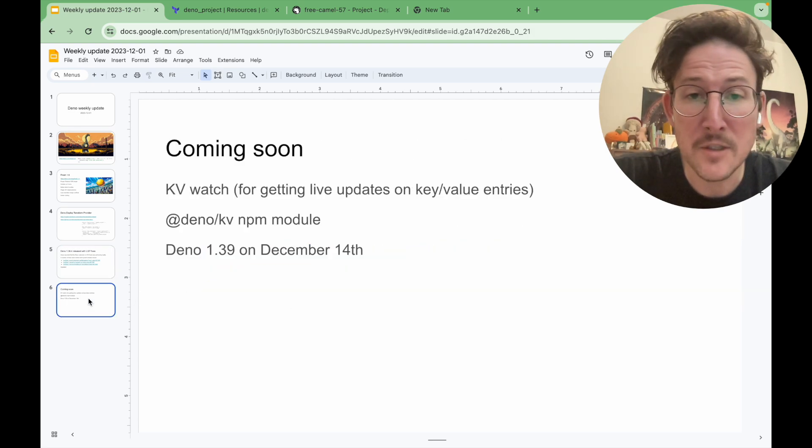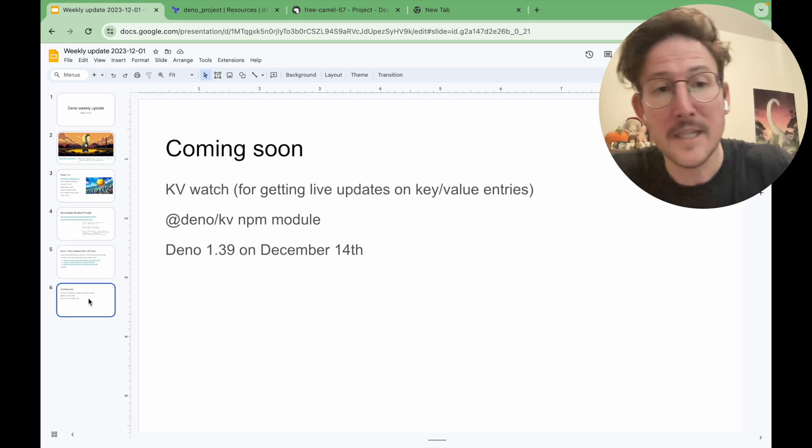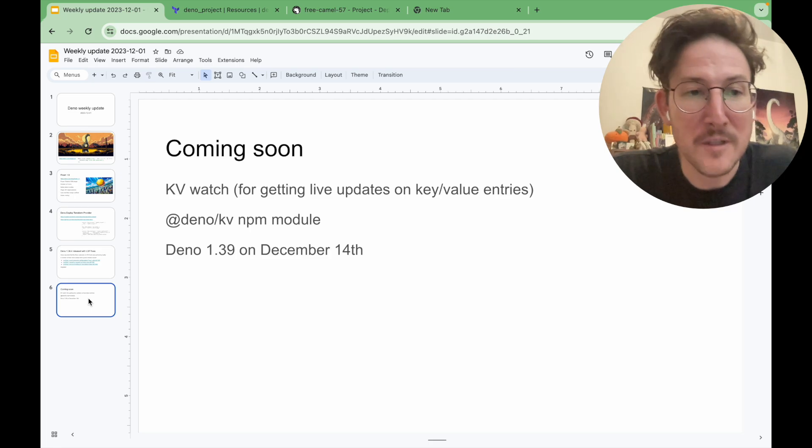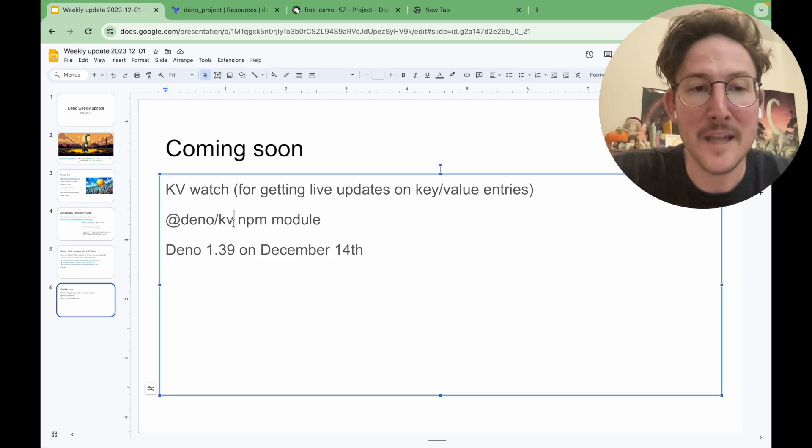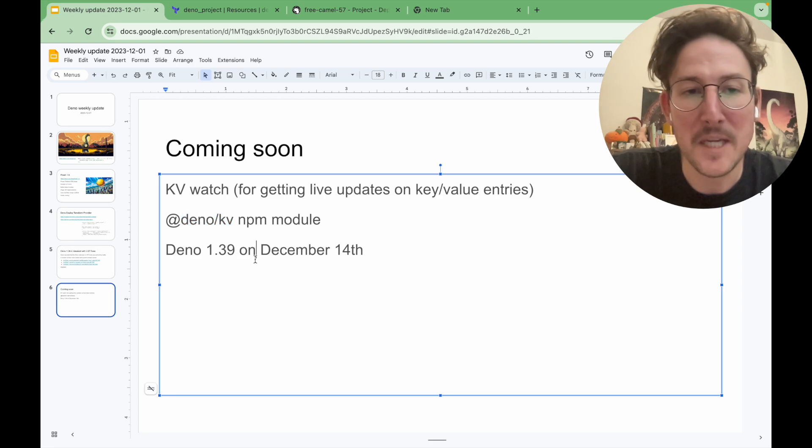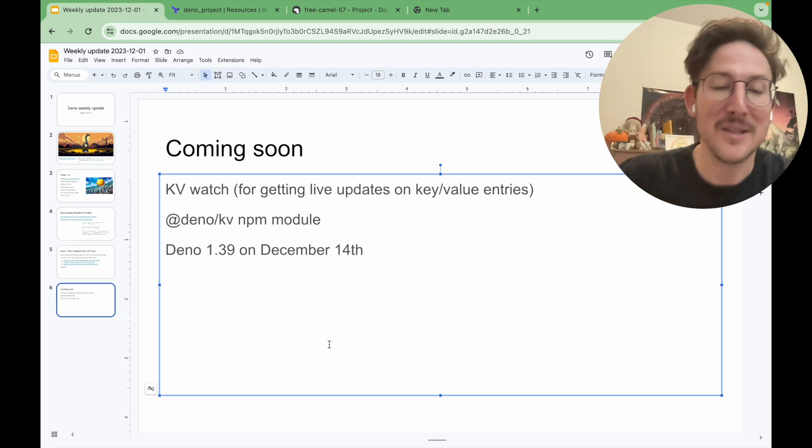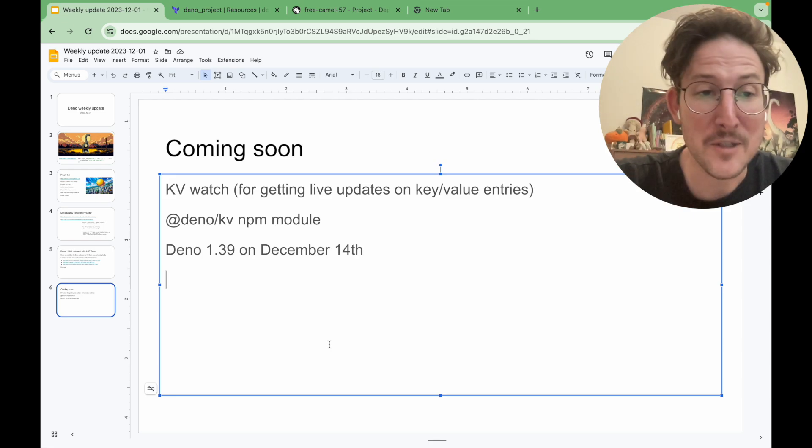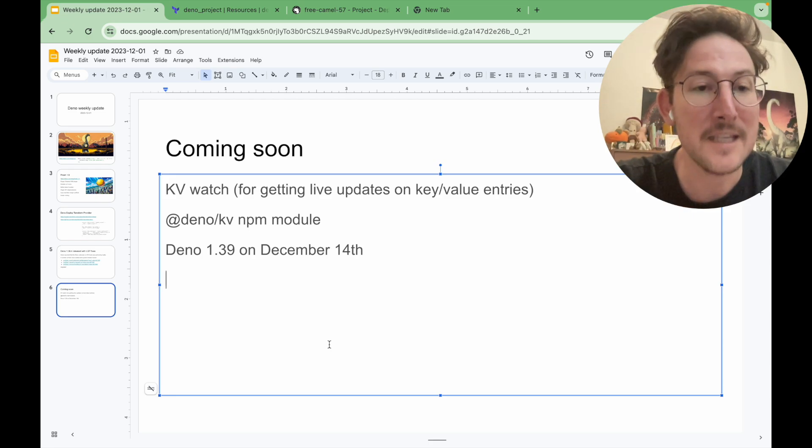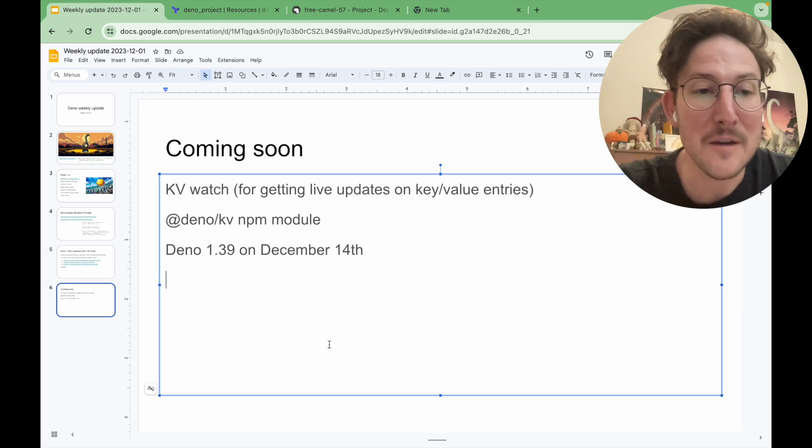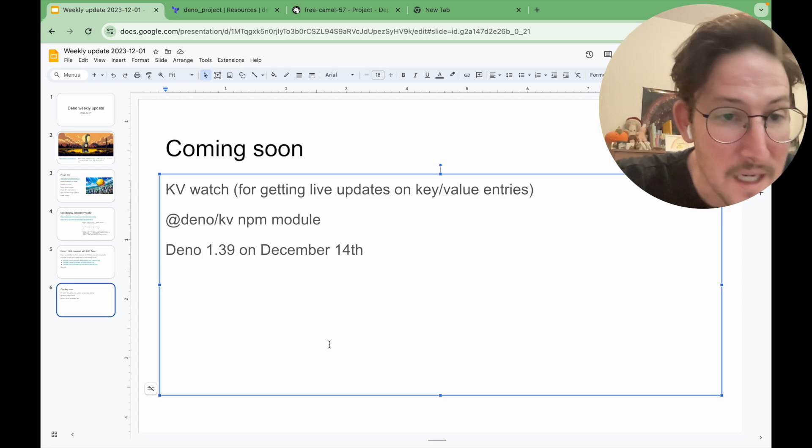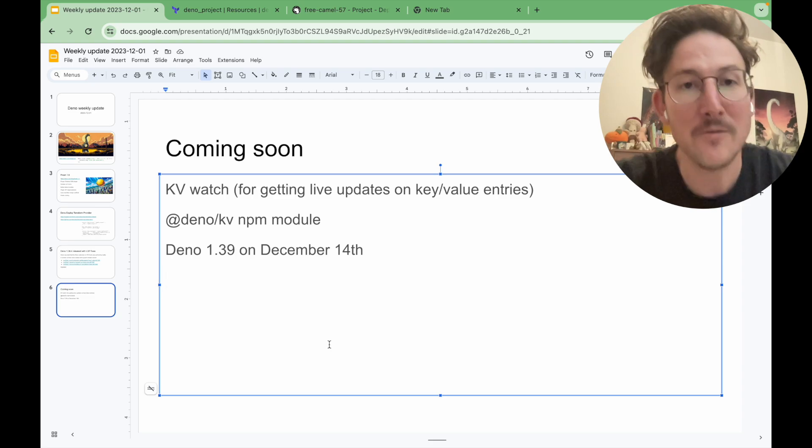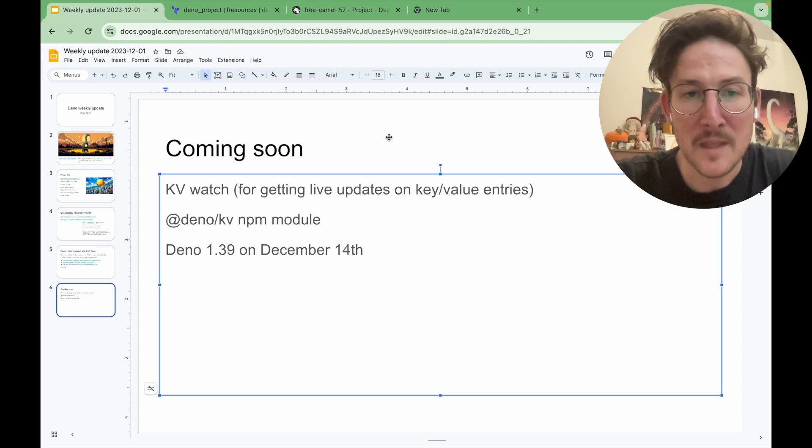That's probably in the next week or two before Christmas, for sure. There's a @deno KV NPM module that's coming for connecting to KV from Node. This is very much an offshoot of the KV Connect Kit work that I mentioned a few weeks ago. Deno 139 is coming out really soon now on December 14th. So you can look forward to that.